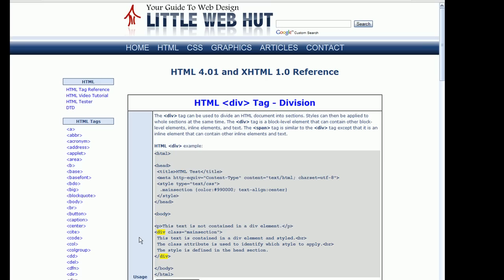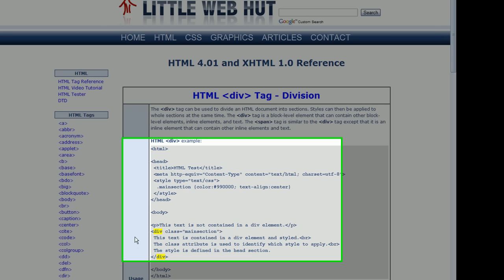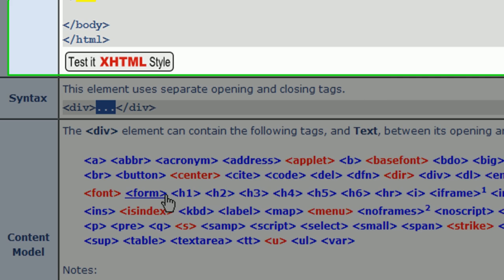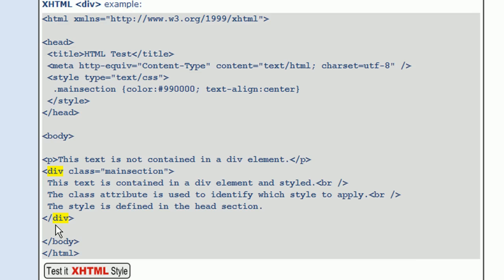This page has information about the div tag along with some example code. The first thing to look at is the syntax for the div tag. The div element starts with an opening div tag and a closing div tag, and all of the content is placed between the opening and closing tags. Here we can see an example — here's the opening div tag, here's the closing div tag, and this is the content placed between the two div tags.